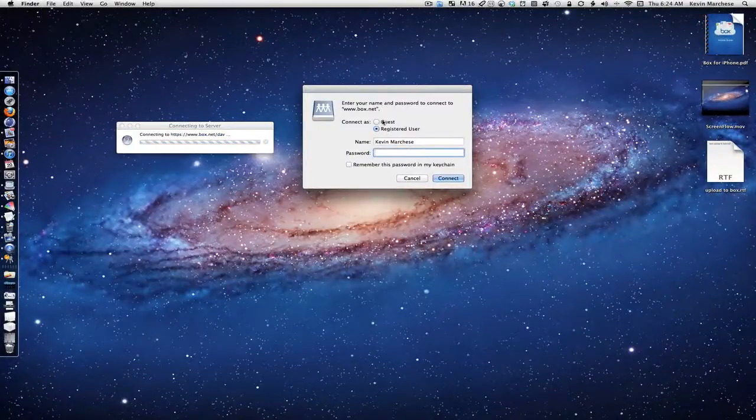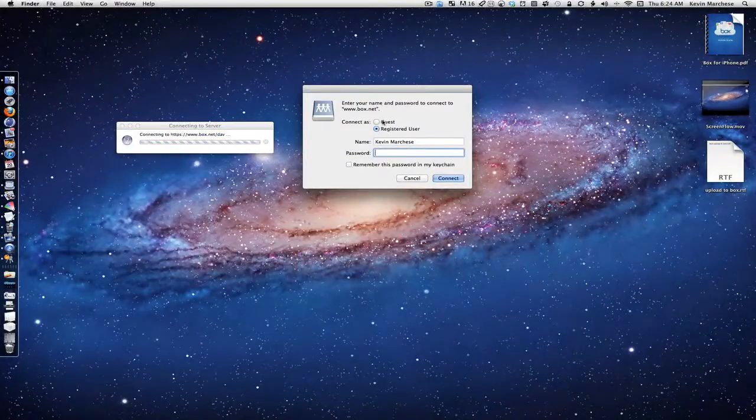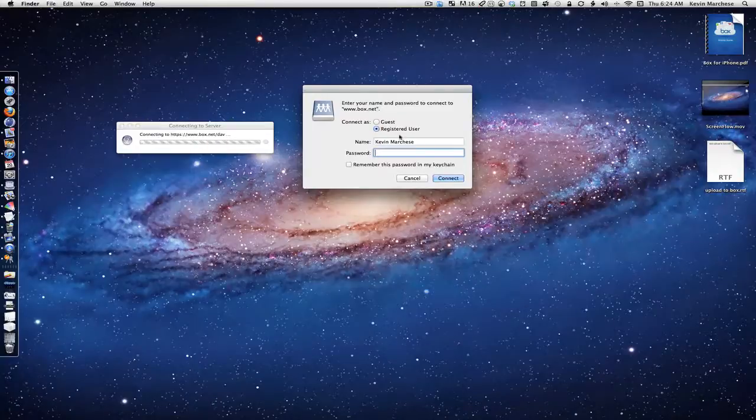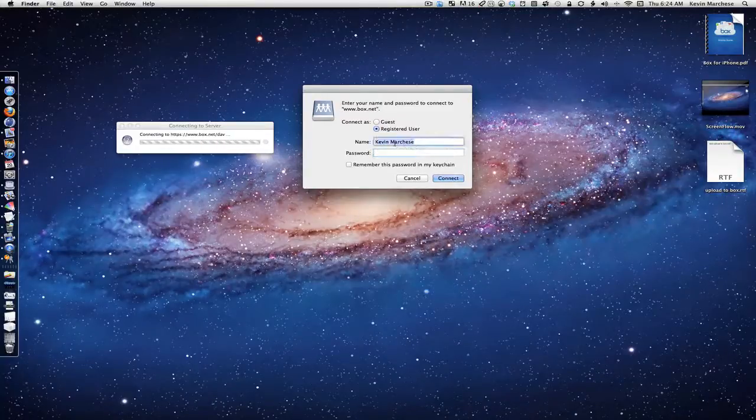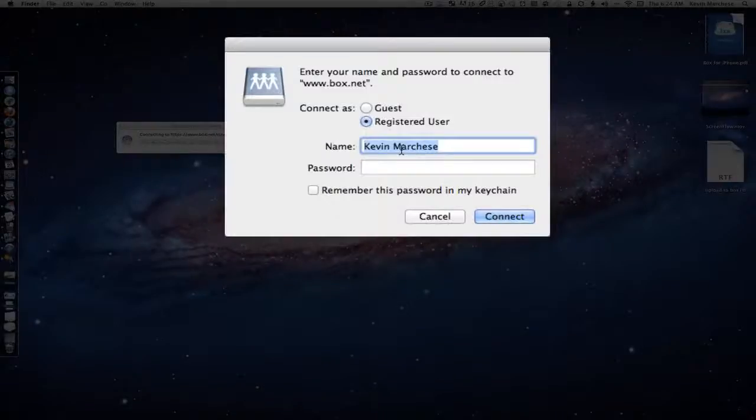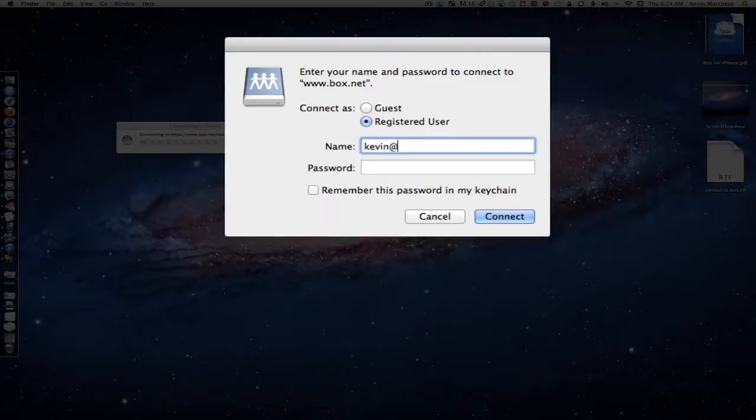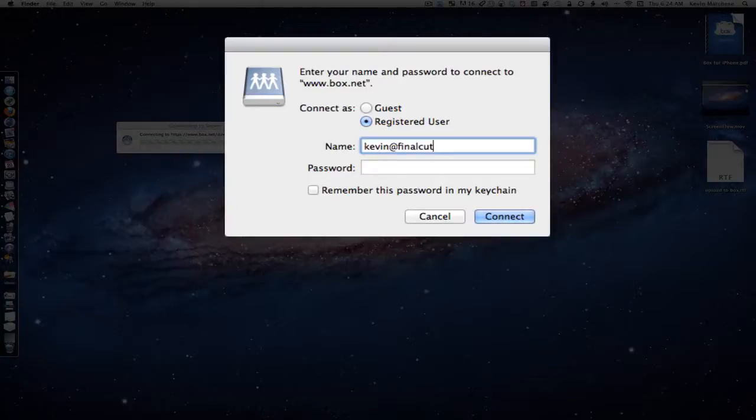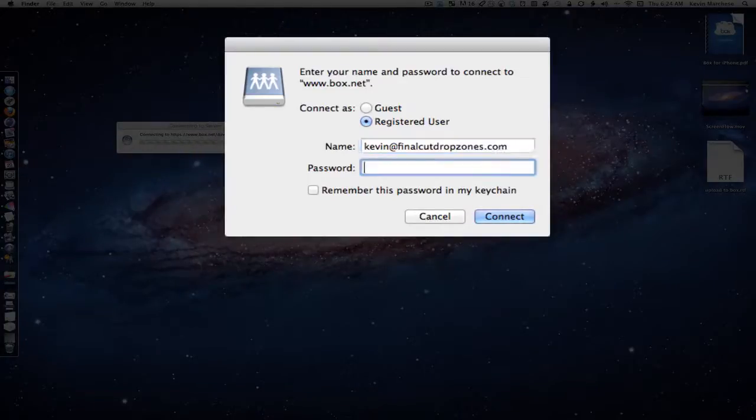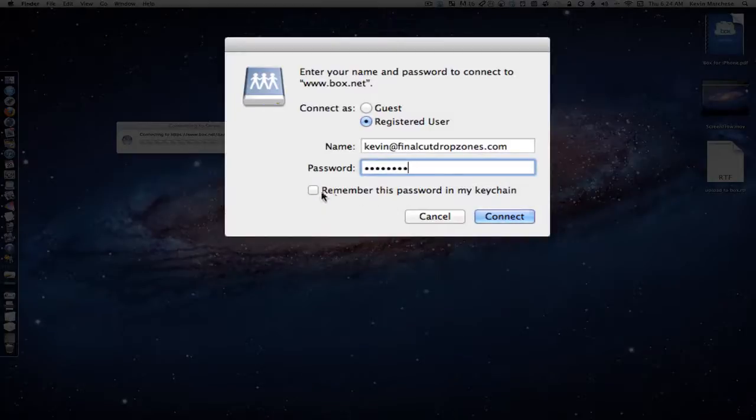Now, select Registered User. In the name field, type in the email address associated with your Box.net account. Then type your password and check 'Remember this password in my keychain' if you want.